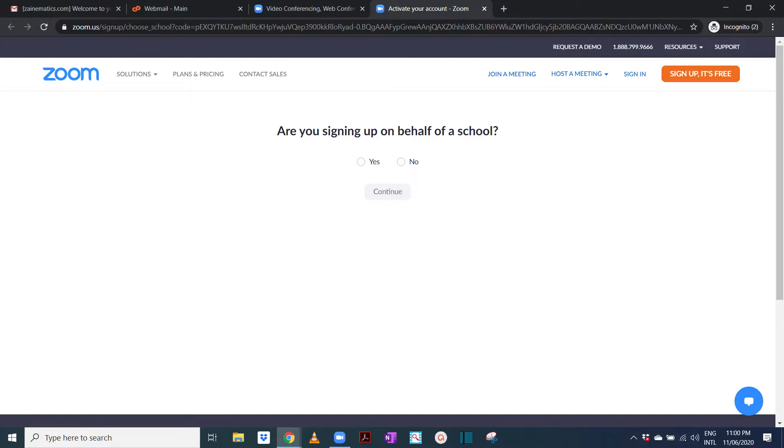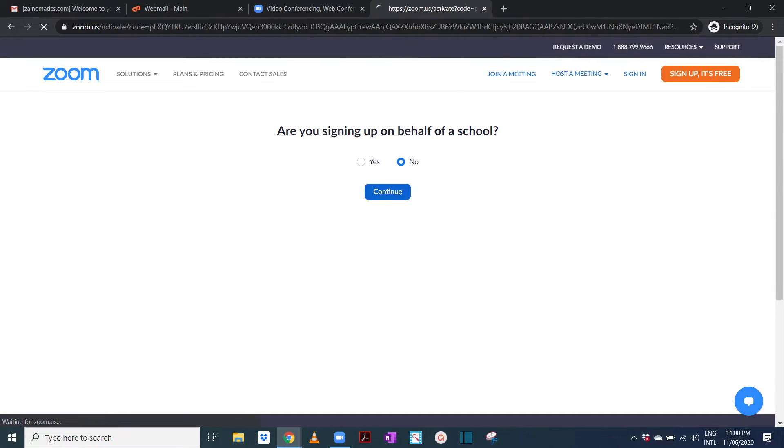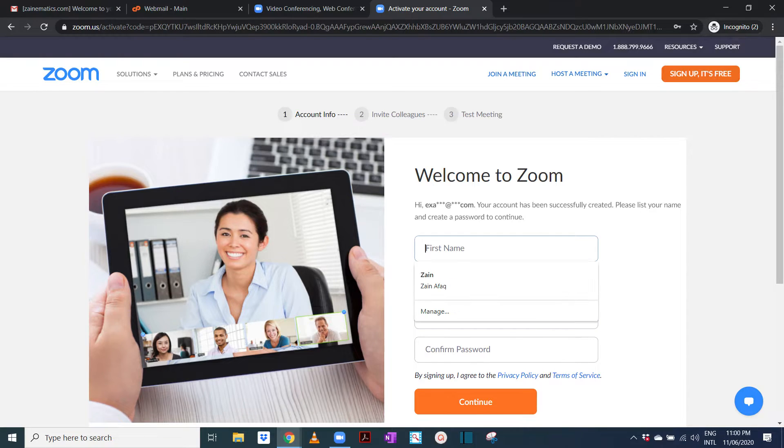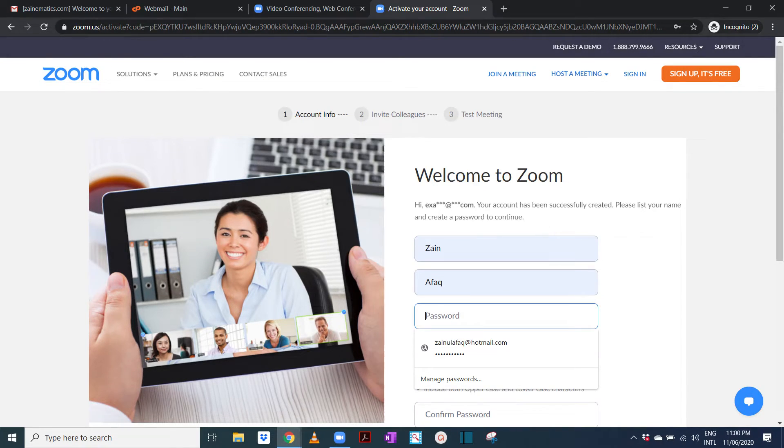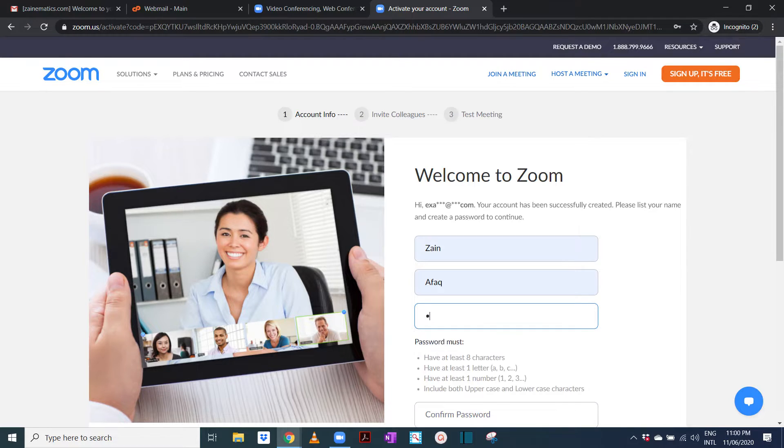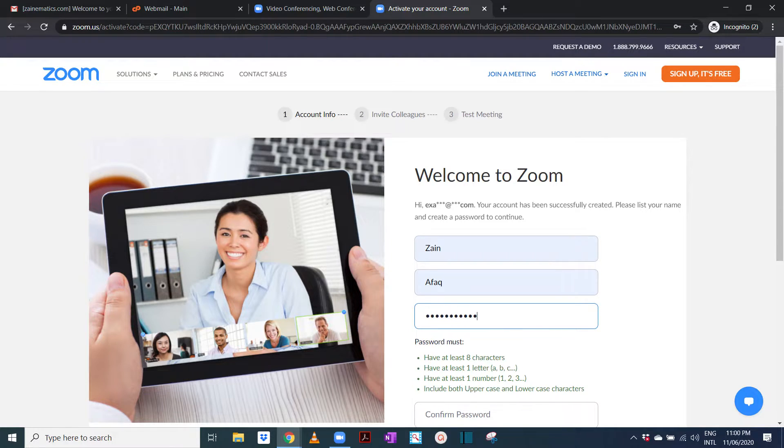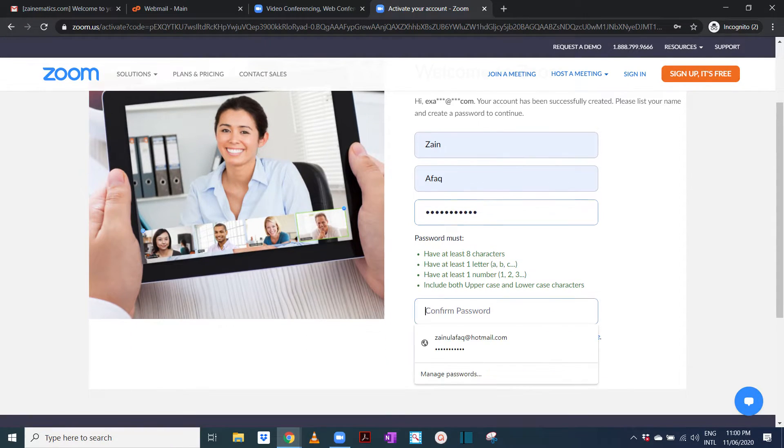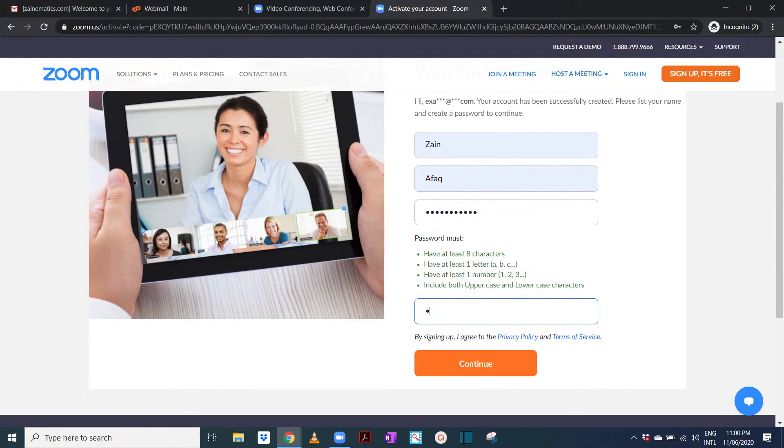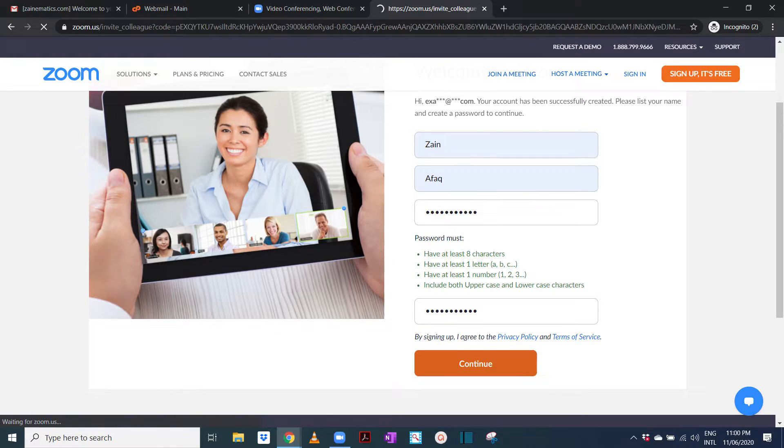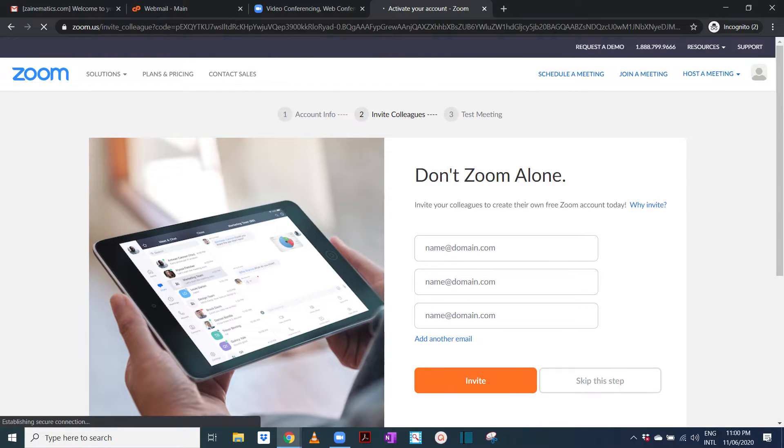Are you signing in on behalf of a school? You will say no, then you continue. And then you are just going to add in your details and you can add any password you want. And then you confirm that password and then you press continue.